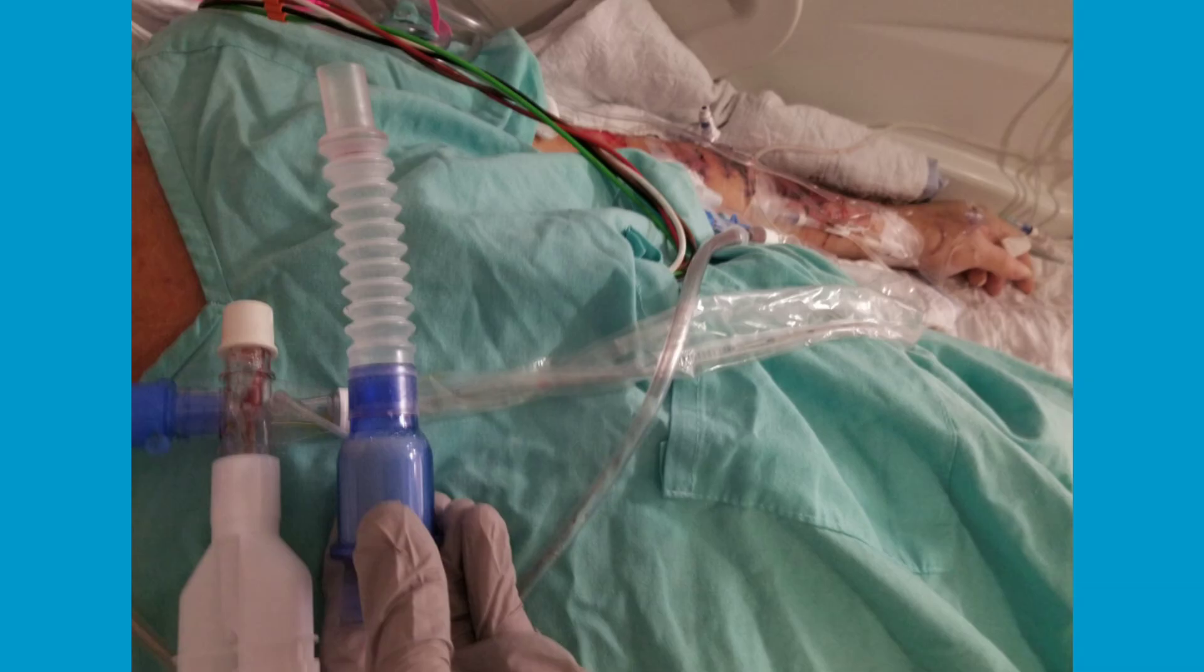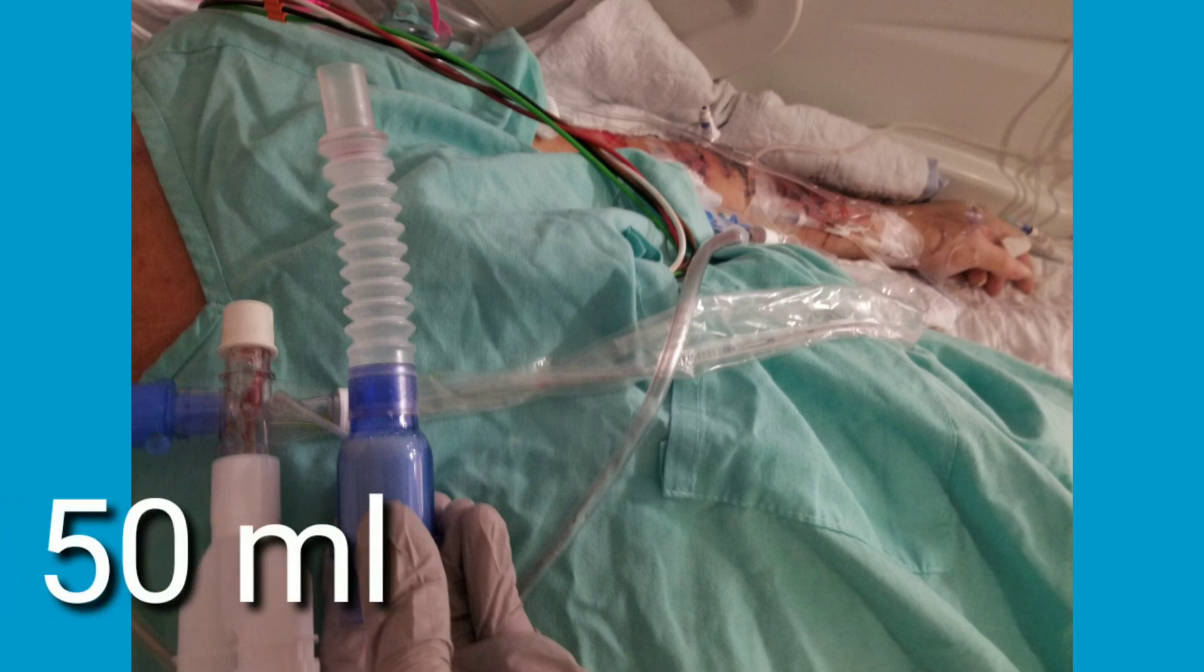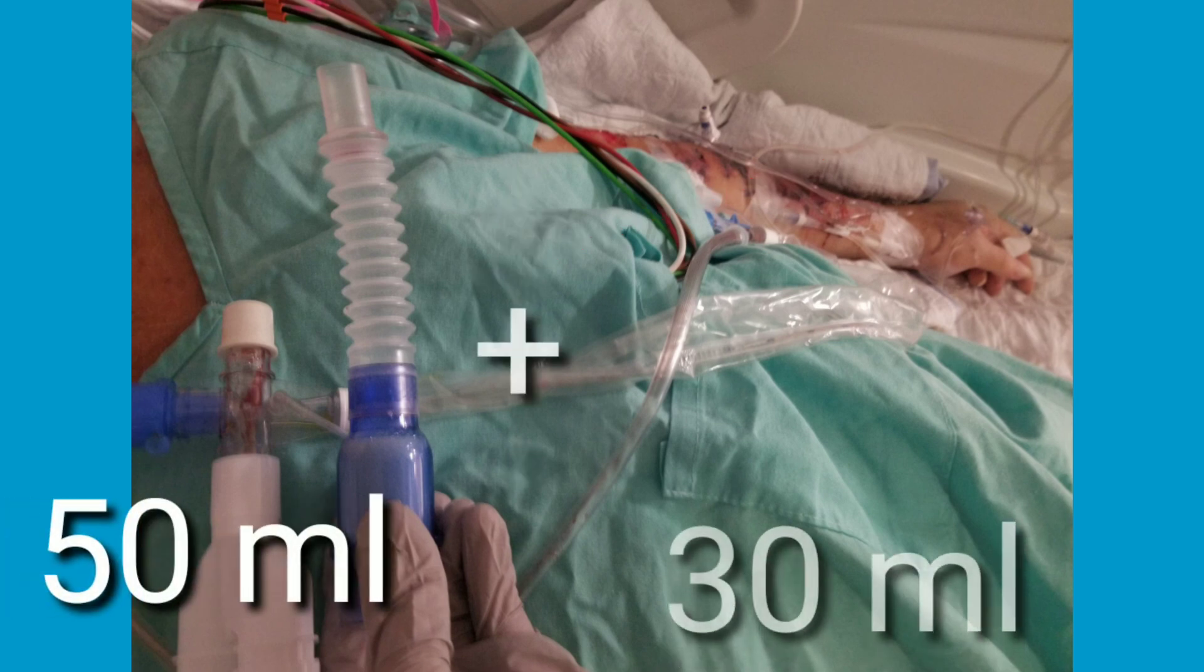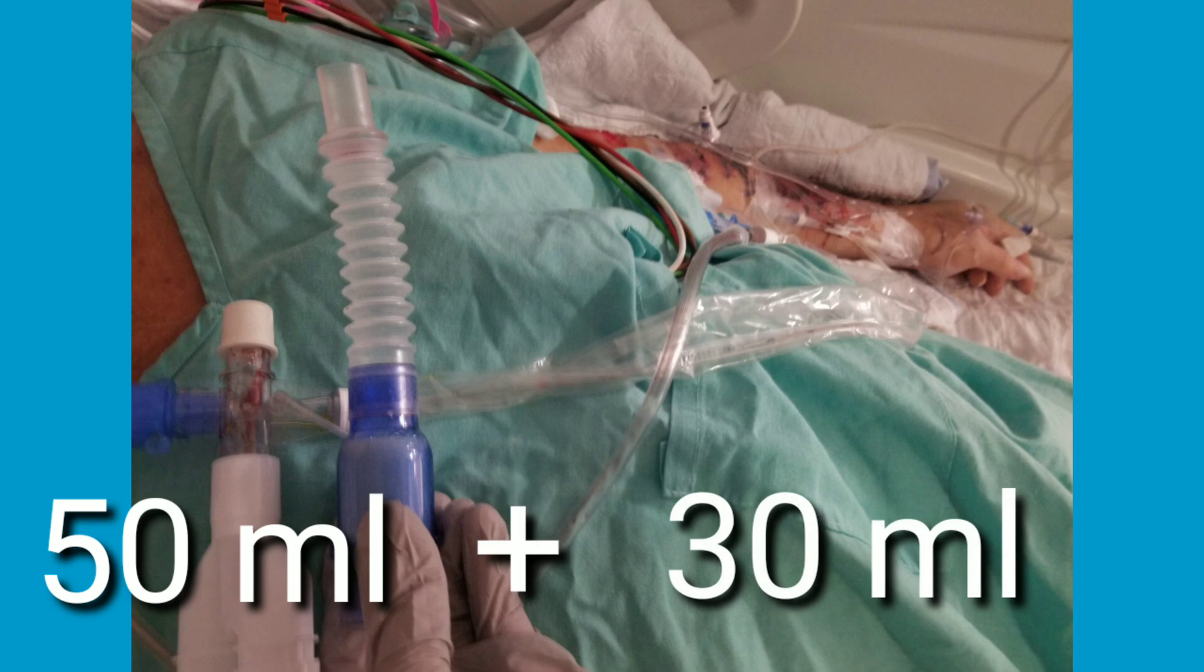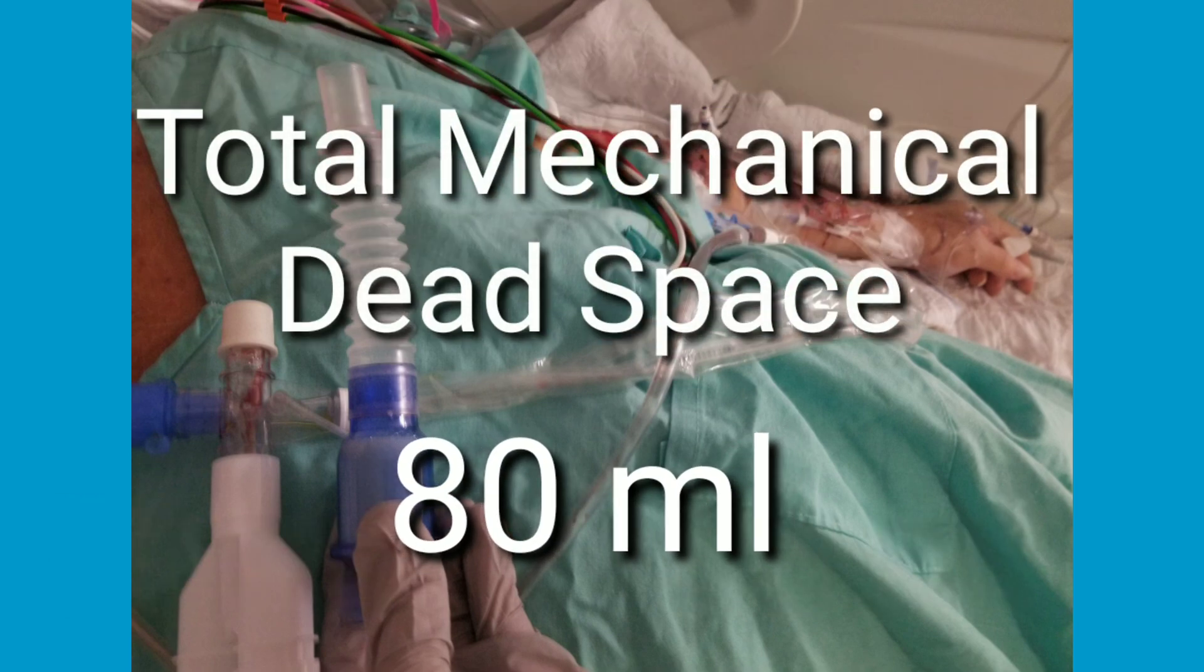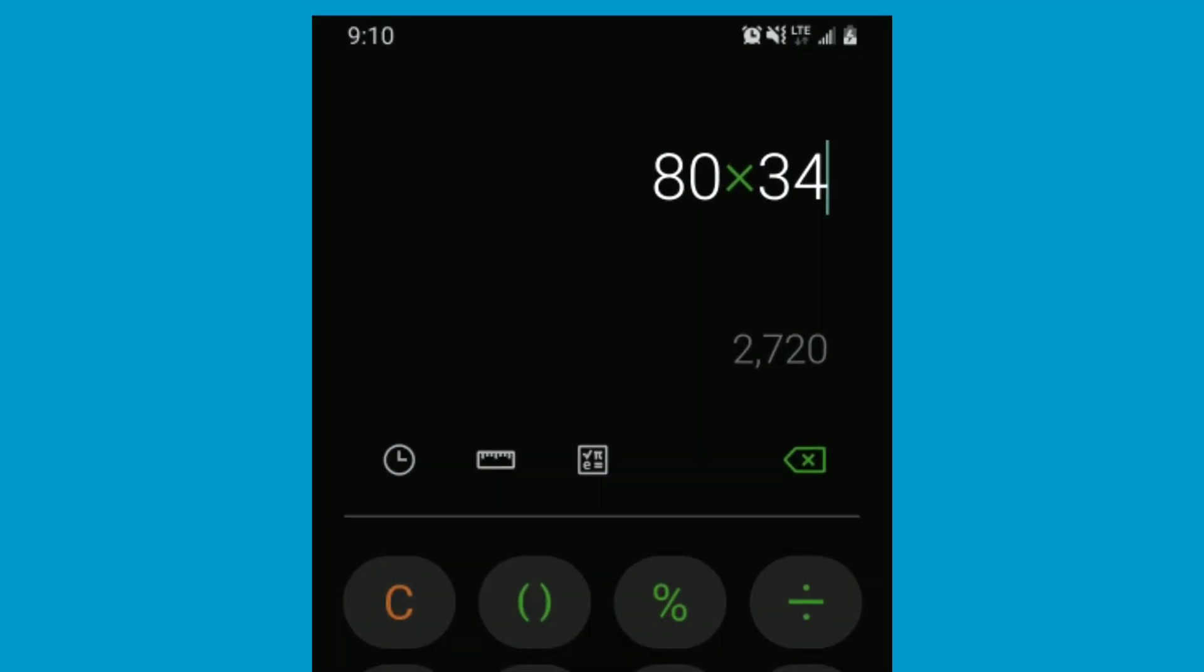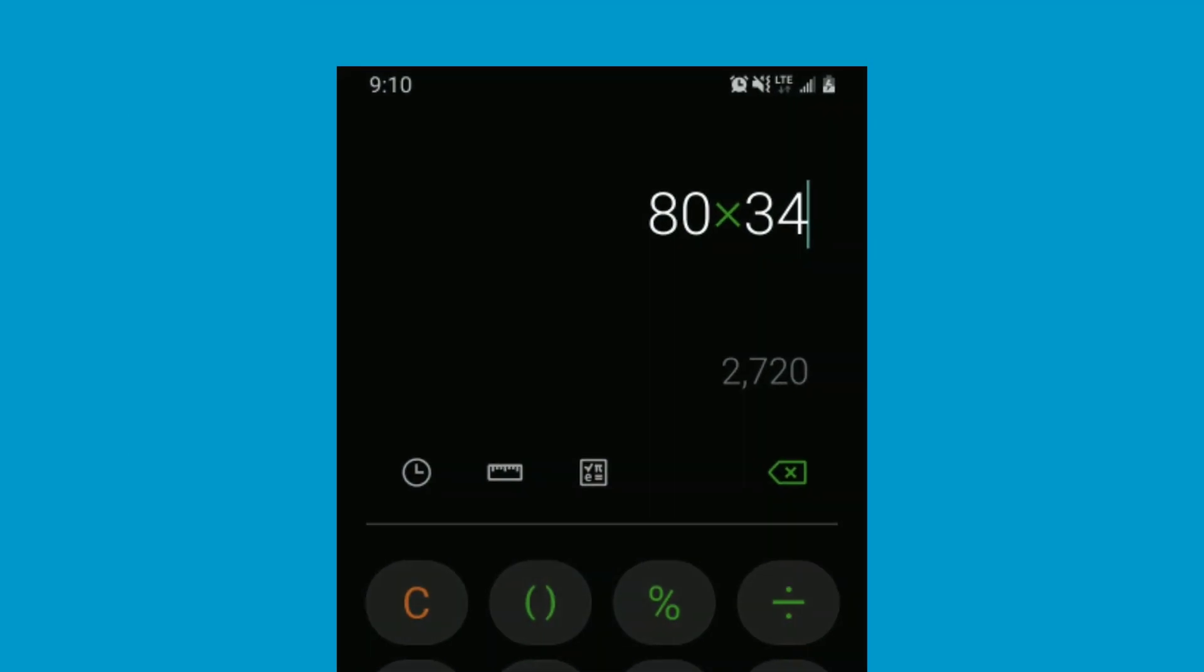Entering the room and doing my first round I did notice that there was mechanical dead space within the circuit. We had the 50 cc corrugated tubing as well as the HME adding up to 80 ccs of mechanical dead space. Don't forget that the respiratory rate set on this patient is 34 breaths per minute.